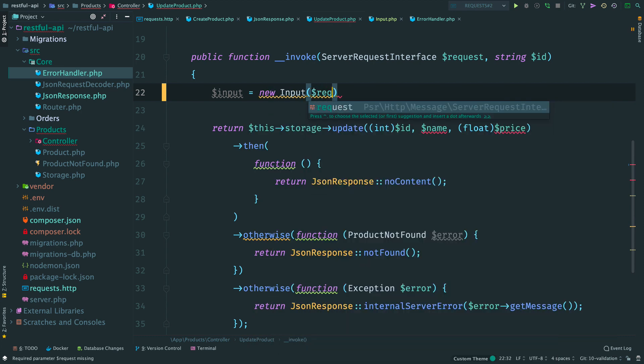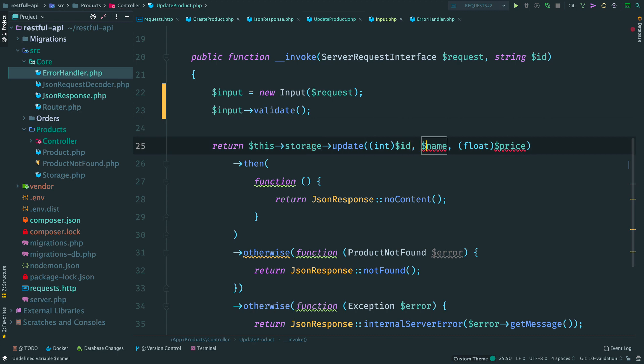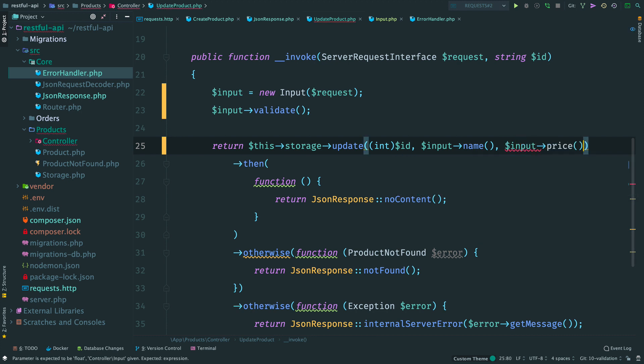Let's add validation to update product controller. Again instantiate input. Validate the request. And use helpers to extract a name, and the price of the product. Done.